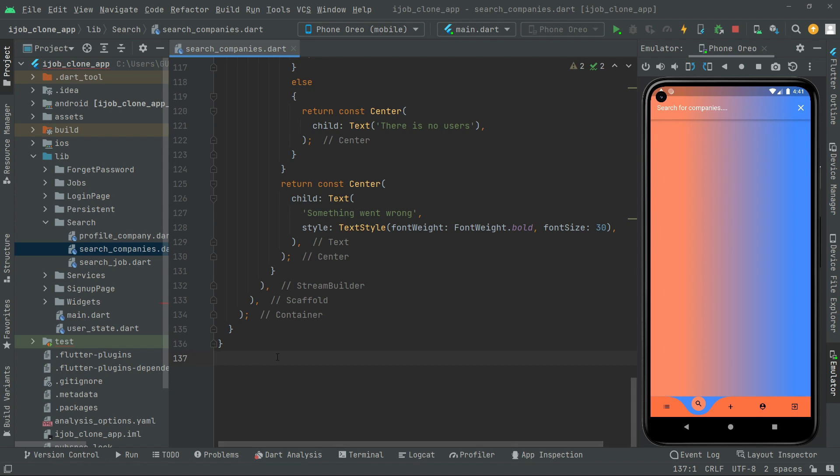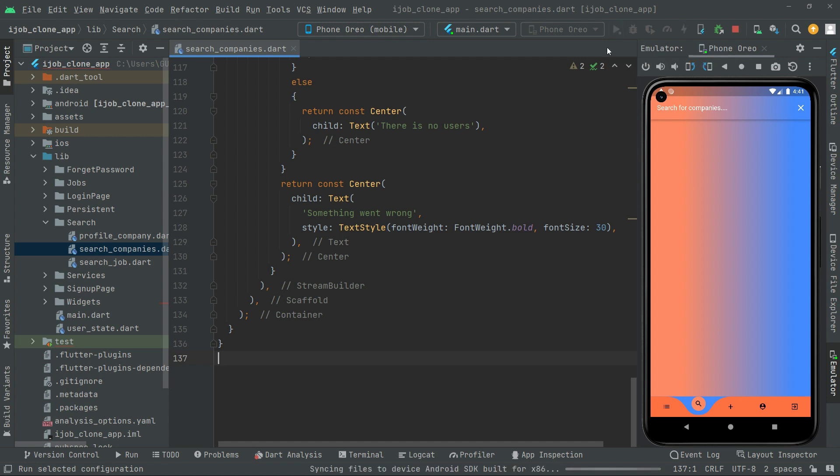How to reload the app — come here and click upon that runman.dot. How to reload the app.